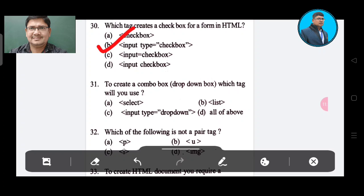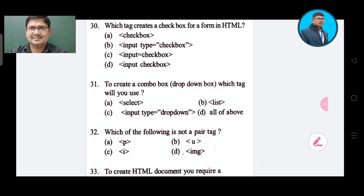Question number 31: To create a combo box or drop-down box, which tag will you use? Option A: select. Option B: list. Option C: input type drop down. Option D: all of the above. The correct answer is Option A, select.